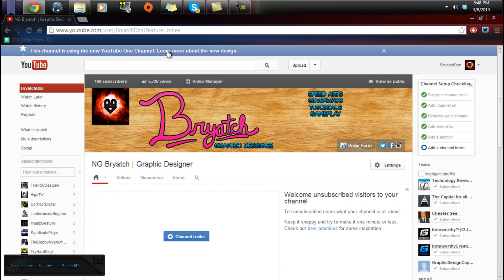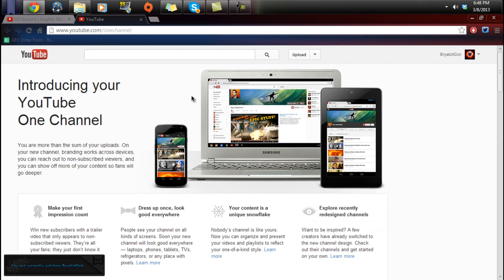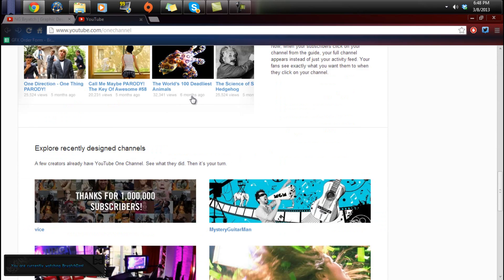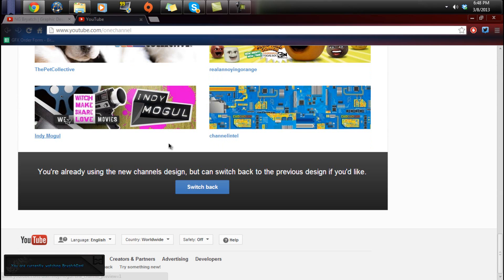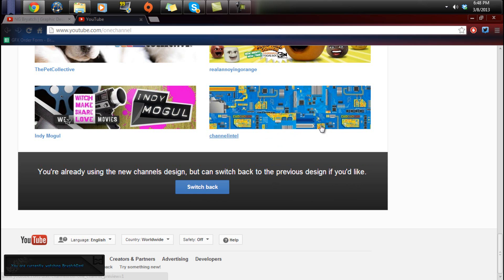a ton of people. So go to learn more about the new design, and then at the bottom it should say you're already using the new channel's design but can switch back to the previous design if you'd like. Click switch back and it'll switch you back.